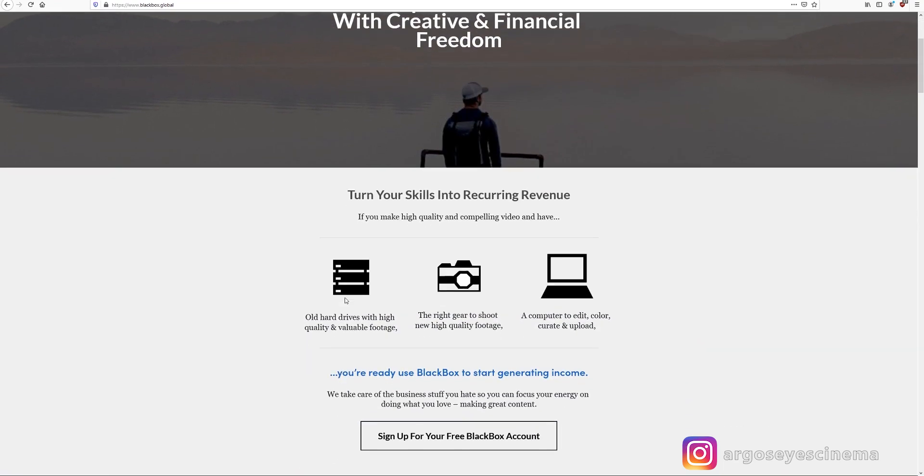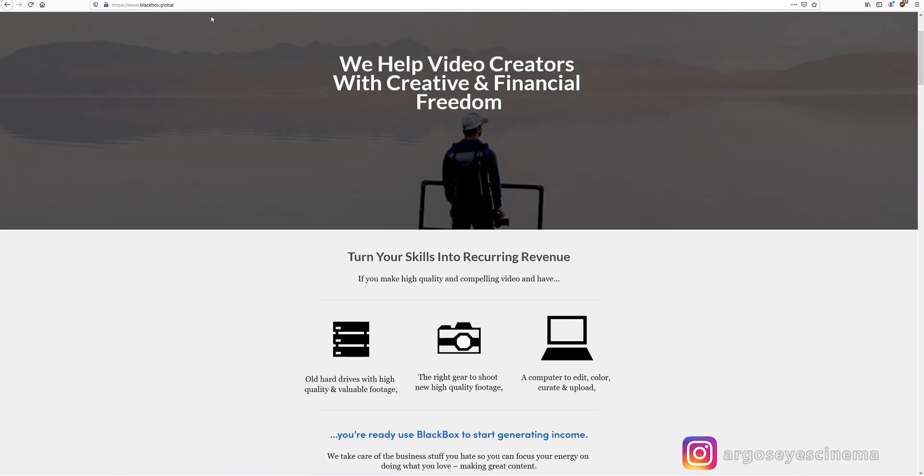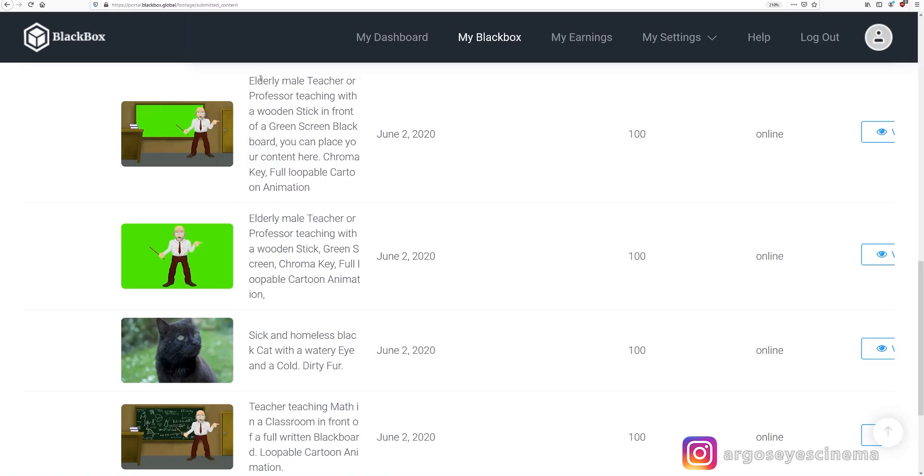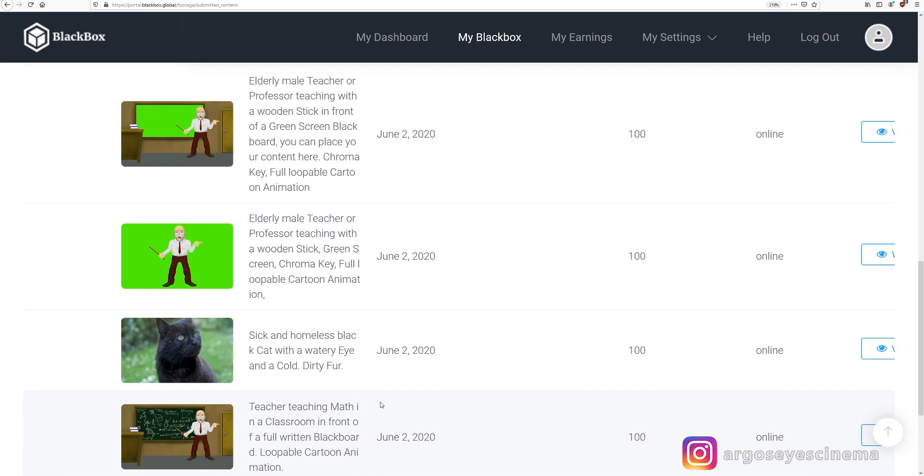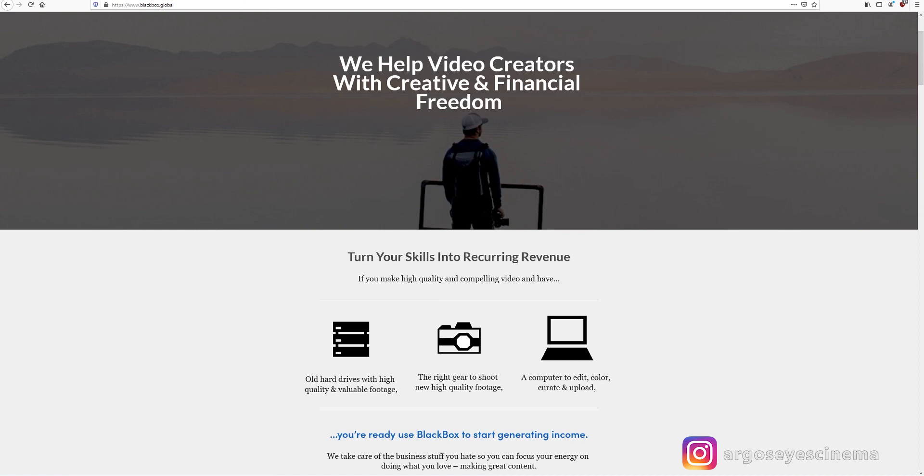Blackbox is a stock footage agency. You can upload your videos as stock footage and Blackbox is sending it to stock footage providers. With every sell of your own stock videos you are earning a specific amount. Once the clips are uploaded they can generate a passive income for you.